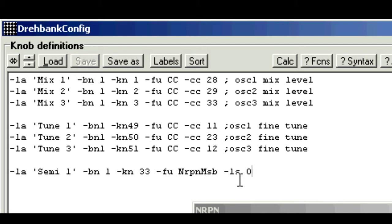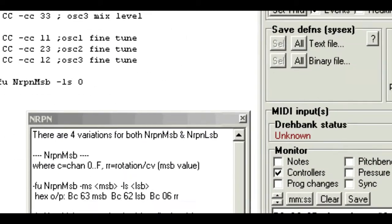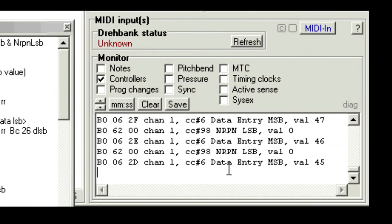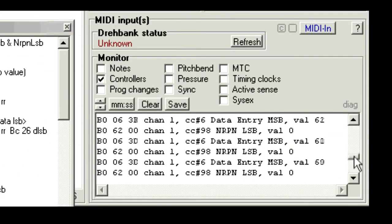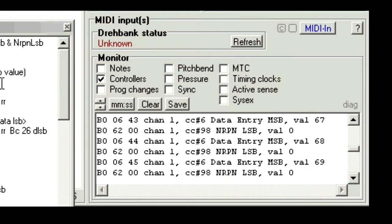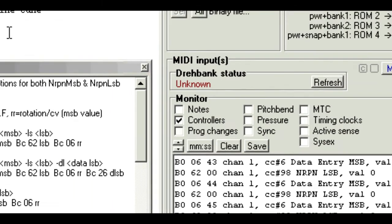All we need to do is finish off by confirming the range of values. Now as we saw before, if you don't specify a range, the editor defaults to 0 to 127 in steps of 1. But from the monitor, you can see that the values go from 45 up to 69.